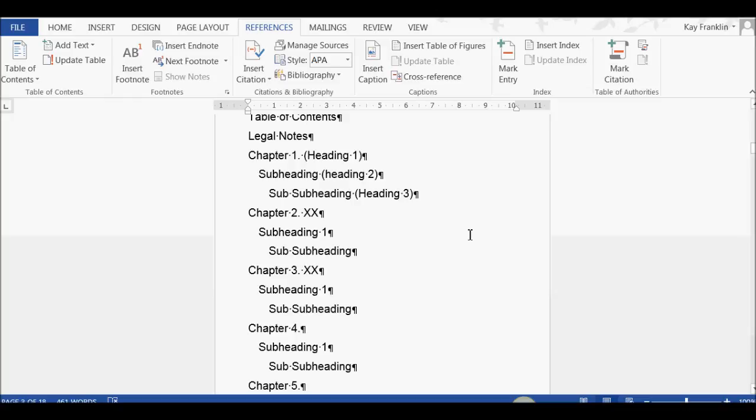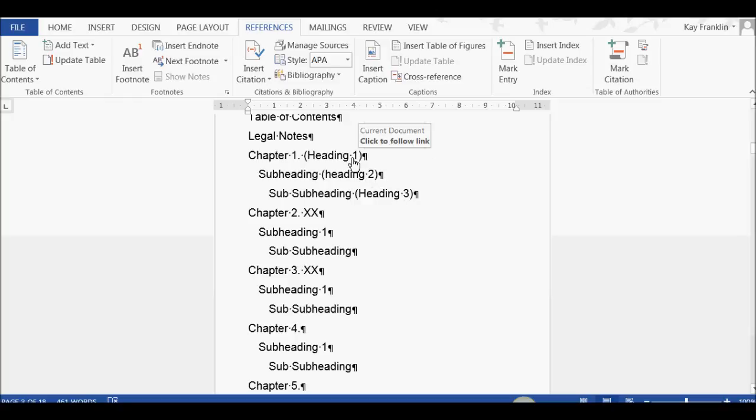So, let's suppose this was your document, and now you want to get rid of the subheadings, and you only want to show the main ones. To do that...